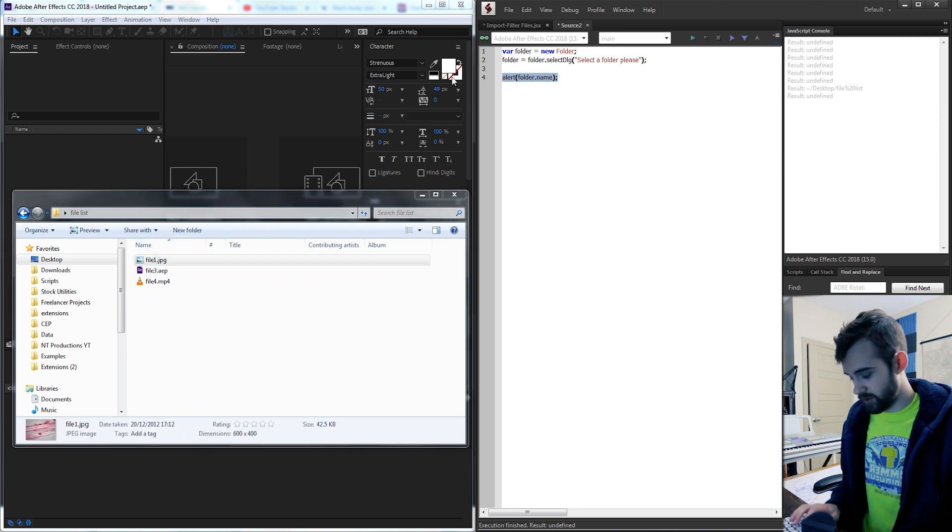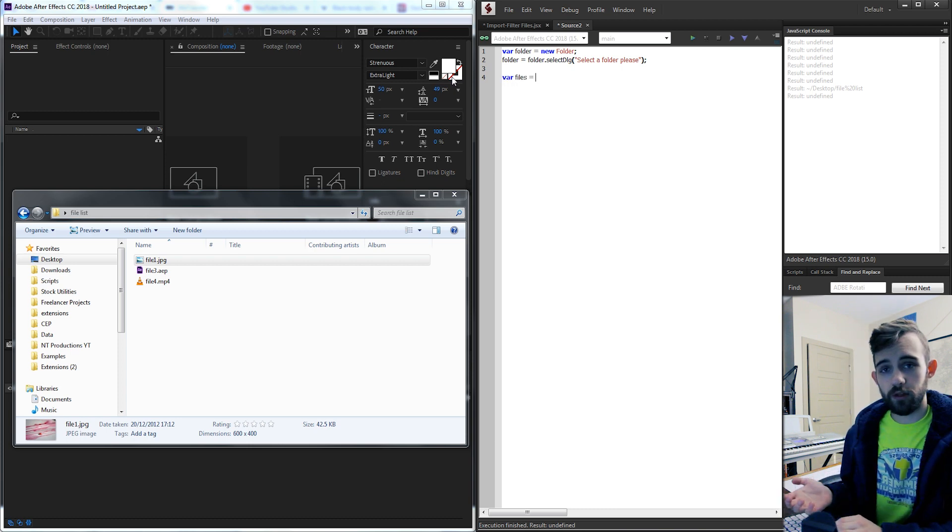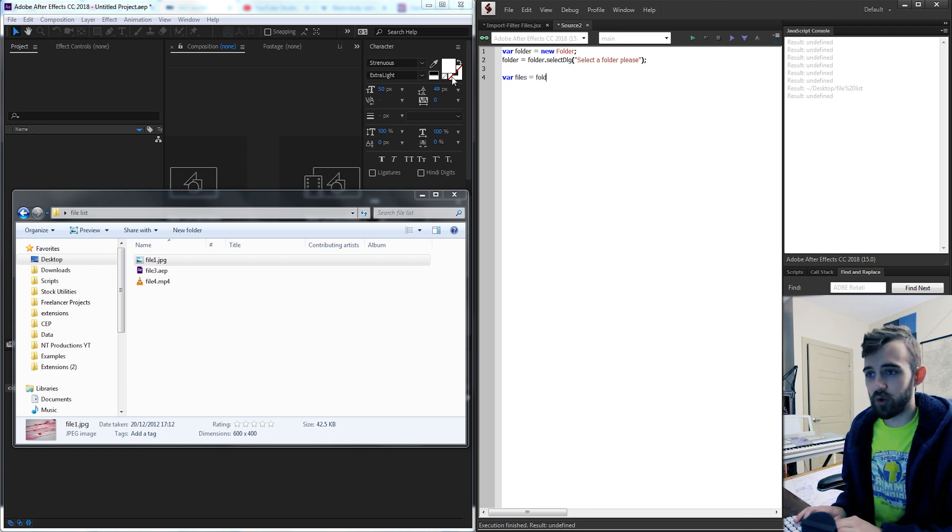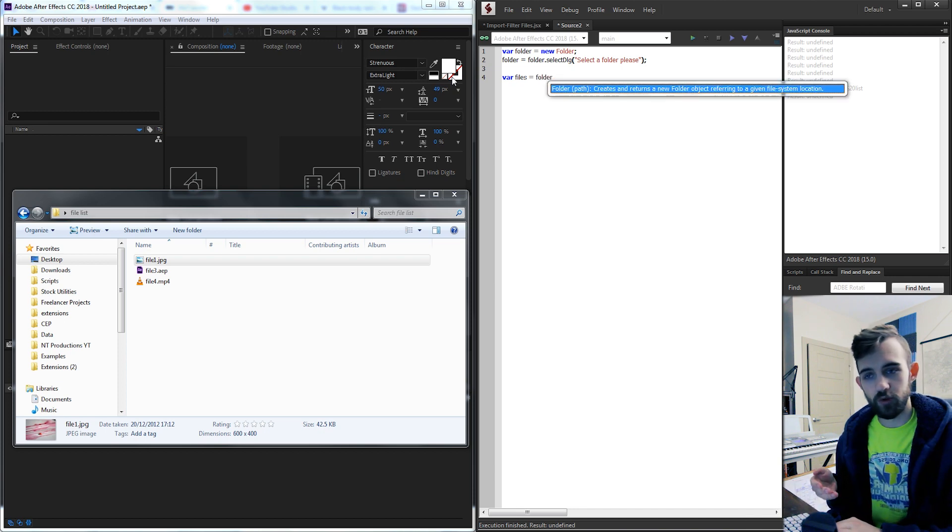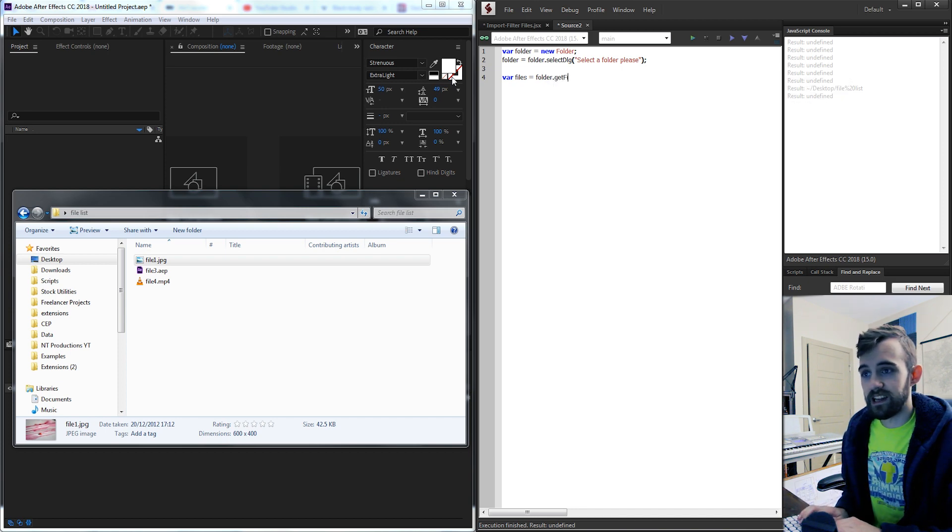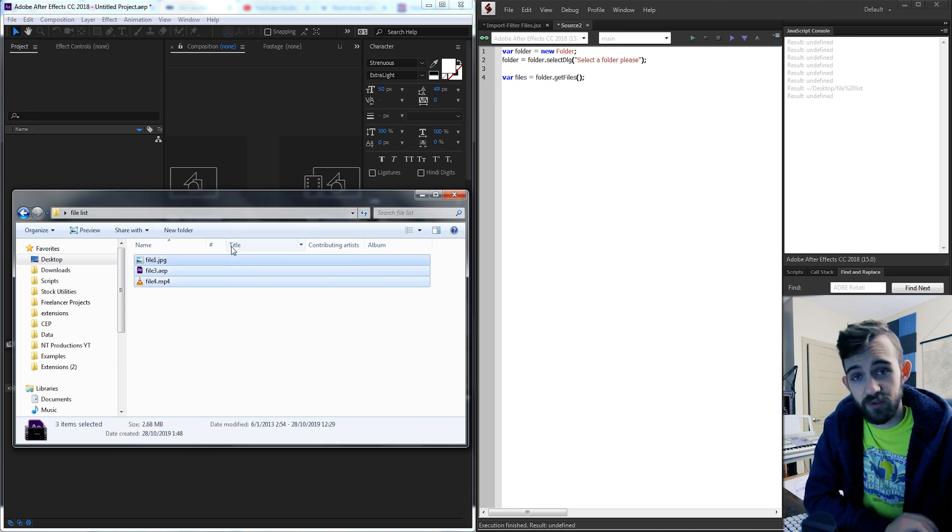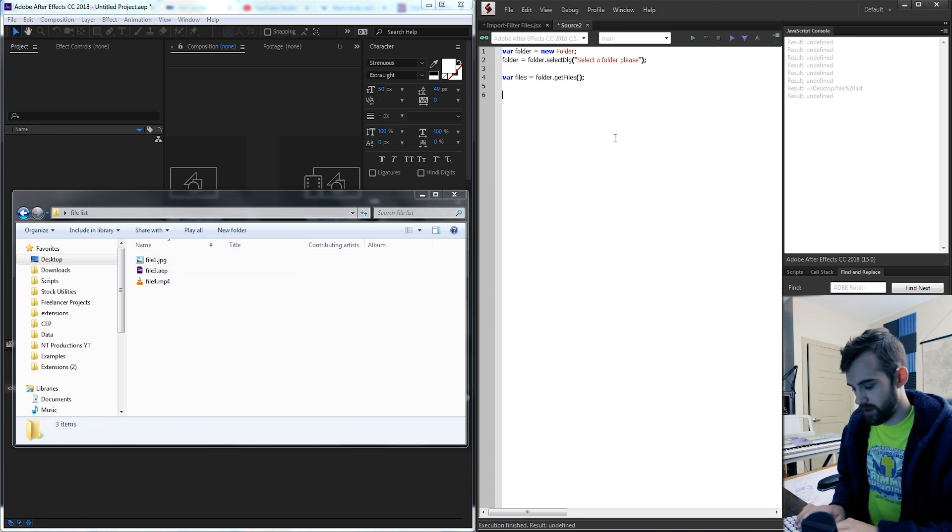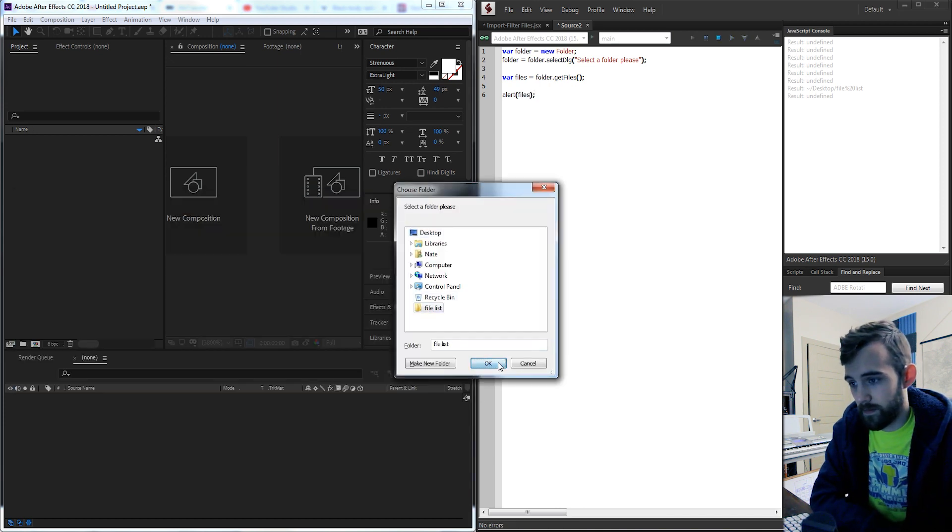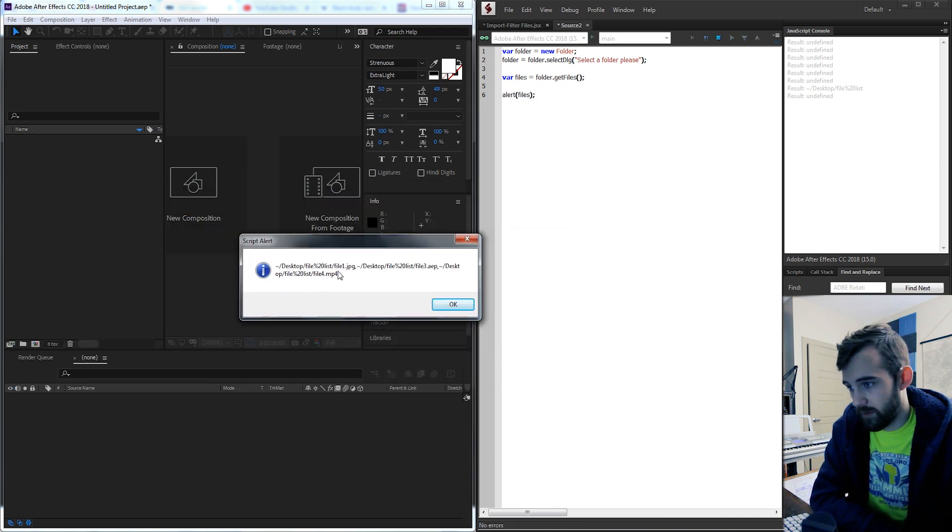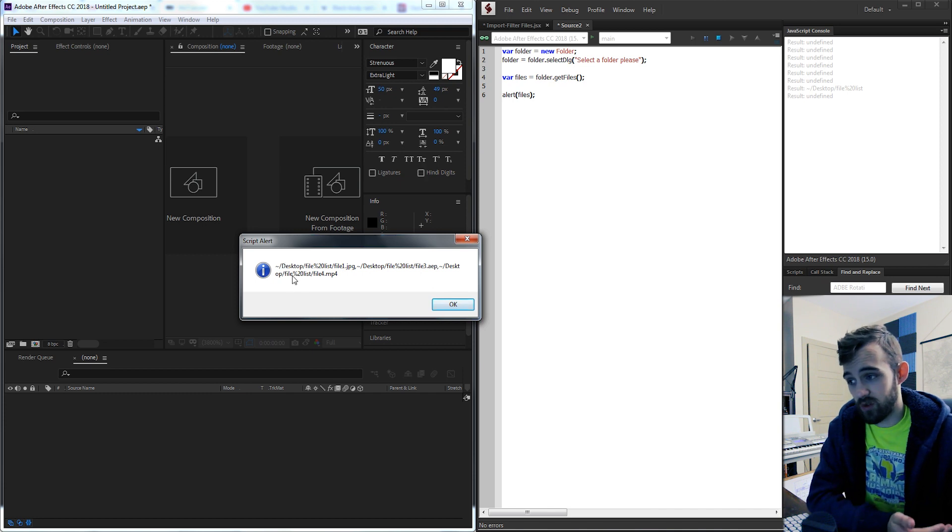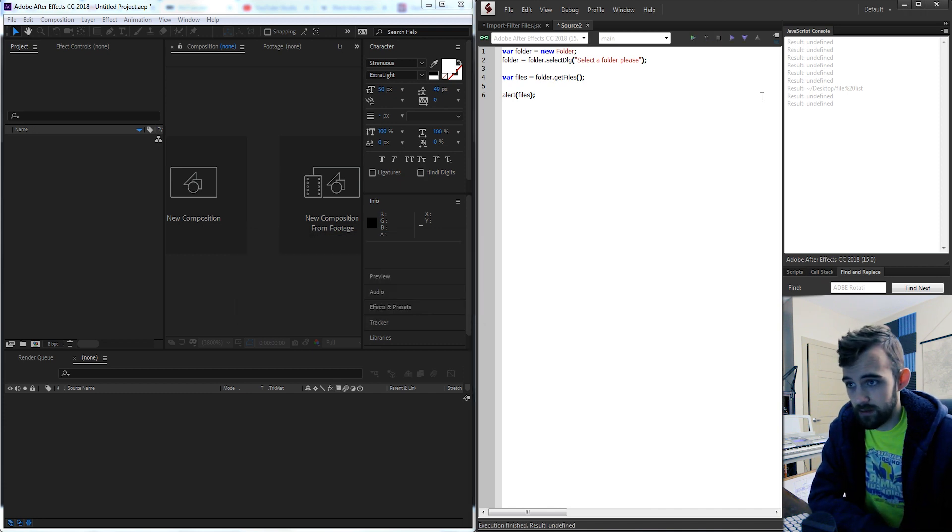So in order to do this I'm just gonna create a variable called files to represent all three of these files or however many files you have. And I'm gonna set this equal to our folder. So we're referring to this folder and what we want to do is use a function called get files with parentheses. And this will get all of the files within this folder whether they have an extension or not. So if I say alert files and select my folder I'm gonna get file 1.jpg file 3.aep and file 4.mp4. And of course it has the path as well but we know that these are the right files.